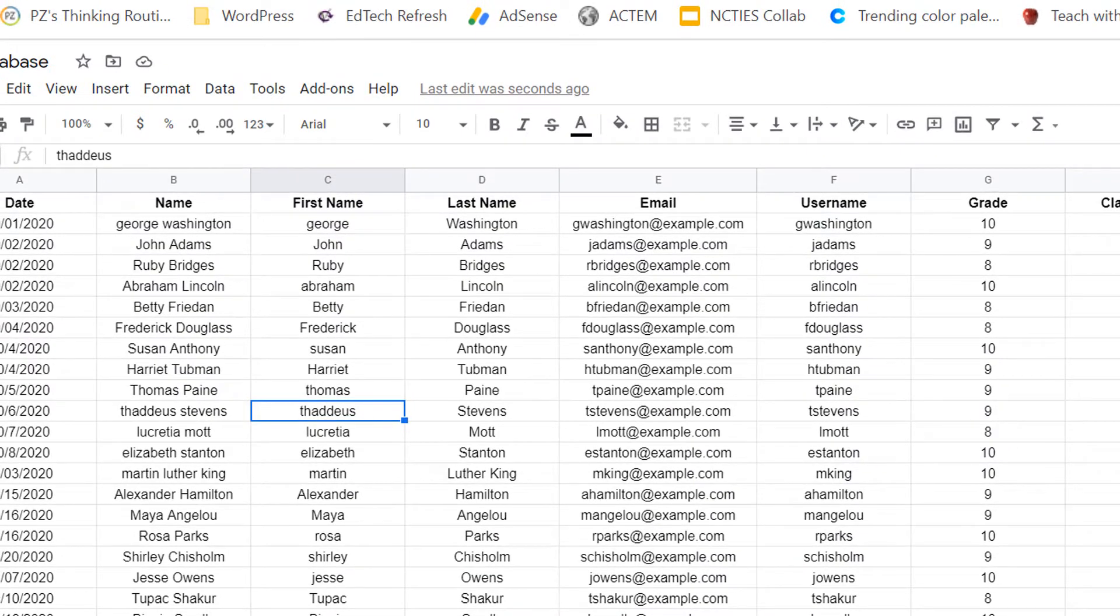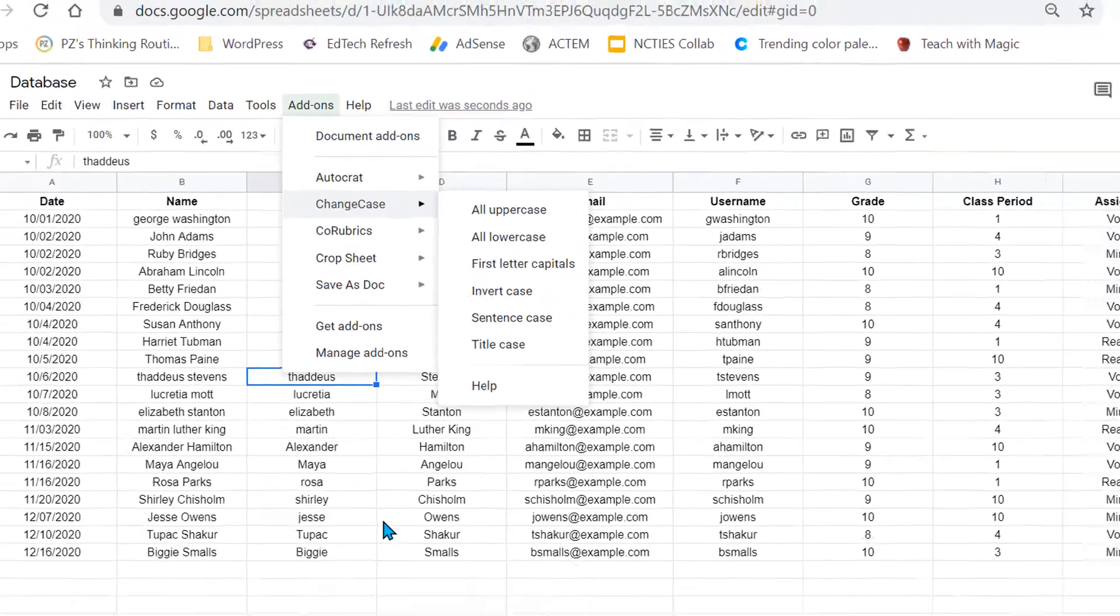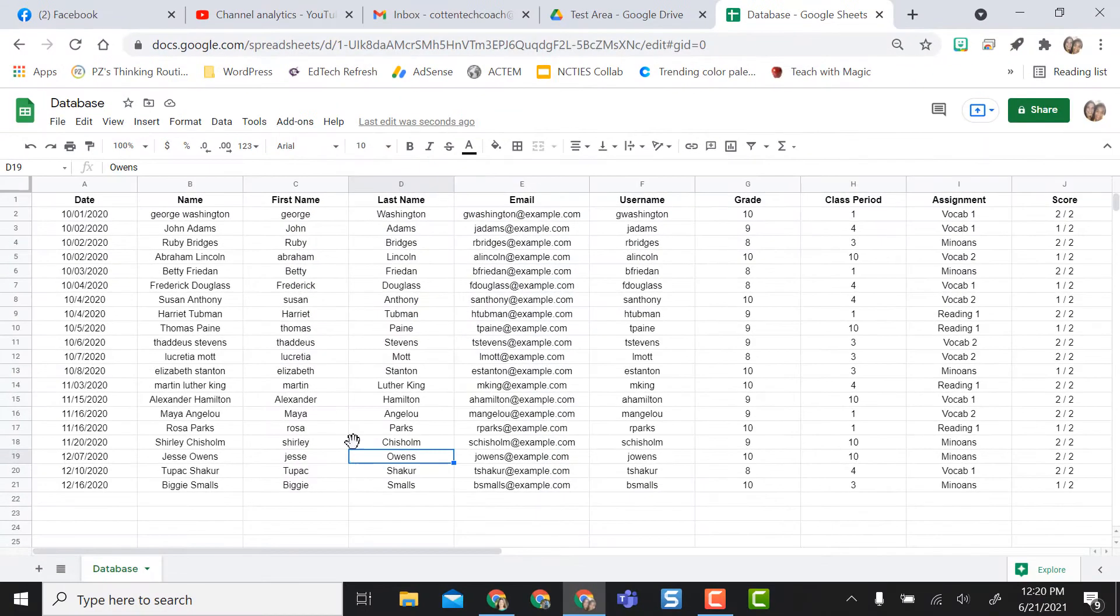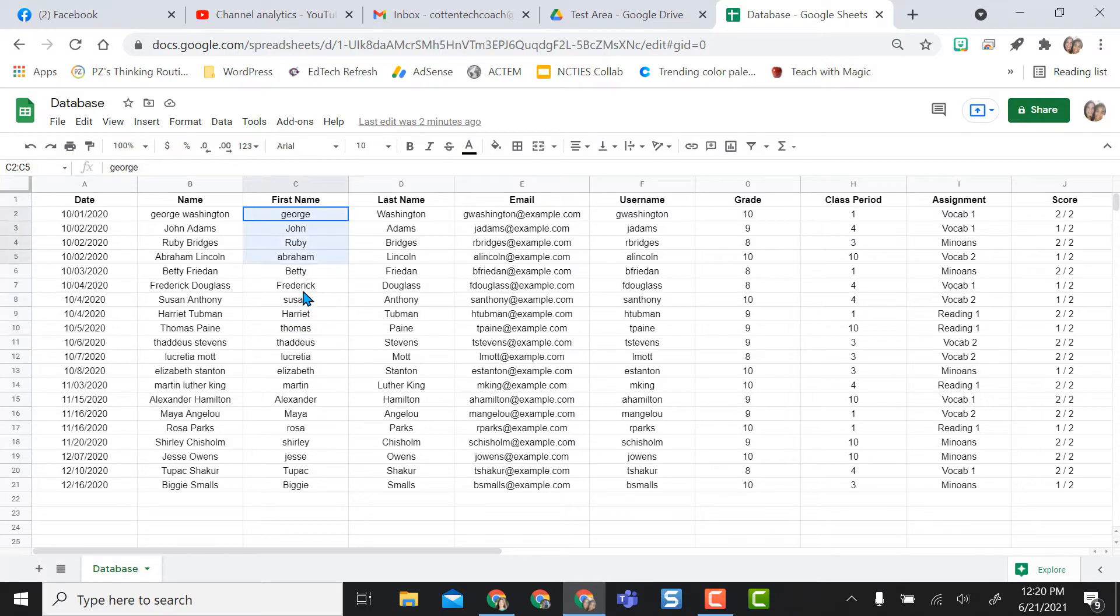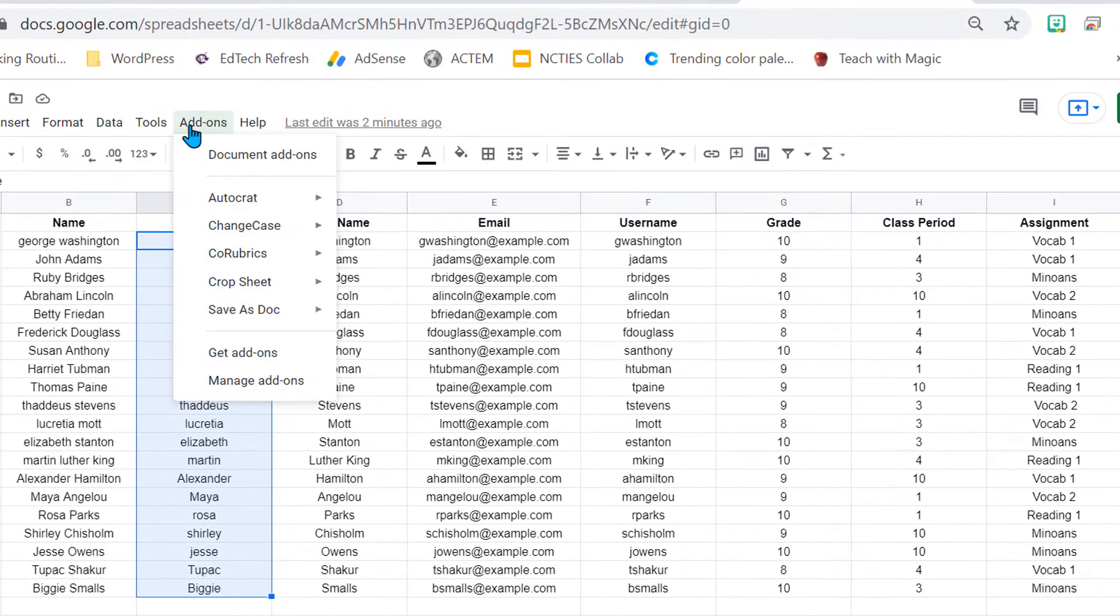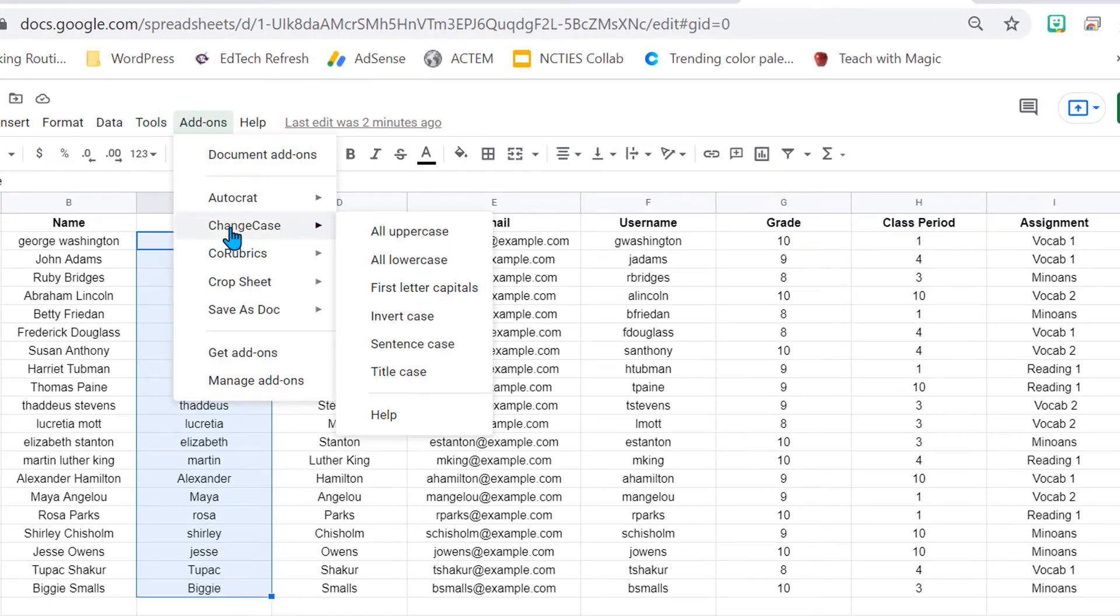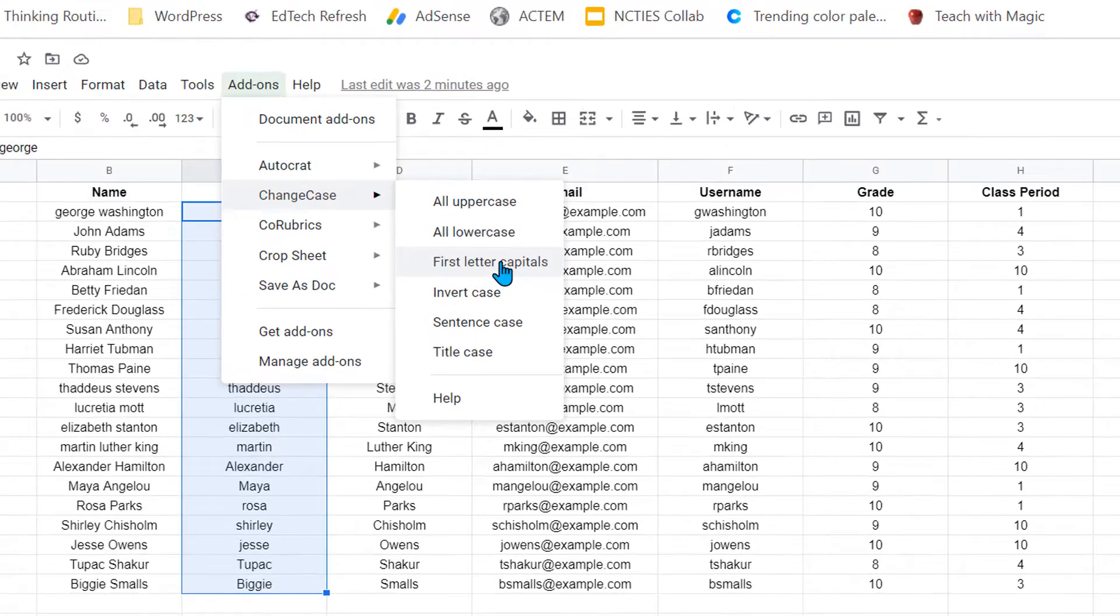So now that I know I have it installed, I come back up to add-ons and I see that it's right here and it gives me a pop-out menu. But before I do that, I need to highlight what I want done. Because I don't feel like selecting each one individually, I'm just going to highlight all of them and go back up to add-ons and do change case. From the pull-out menu, I want to do first letter capitals.